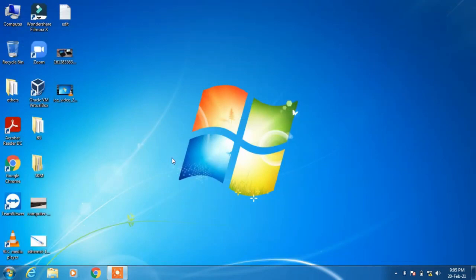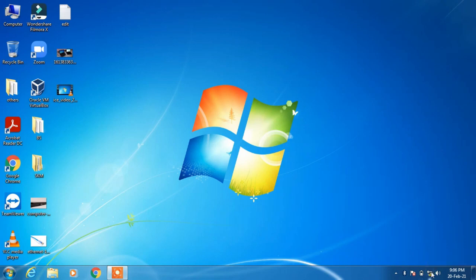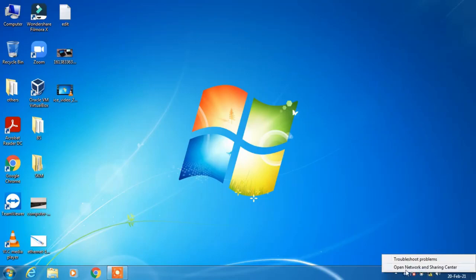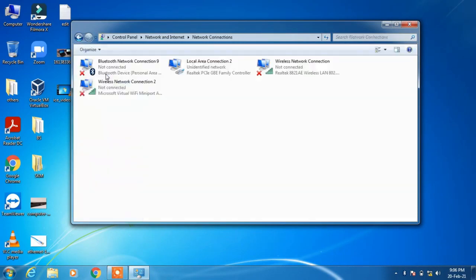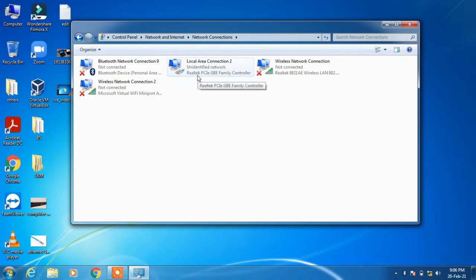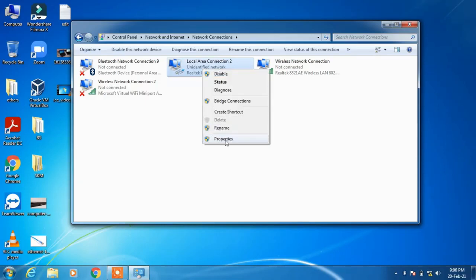After the connectivity is done, you have to assign the IP address. To do so, go to the network icon in the taskbar, right-click over it, and click on the option 'Open Network and Sharing Center.' Then click on 'Change Adapter Settings,' click on the local area connection — it will be written something like Realtek PCI — right-click over it and click on 'Properties.'